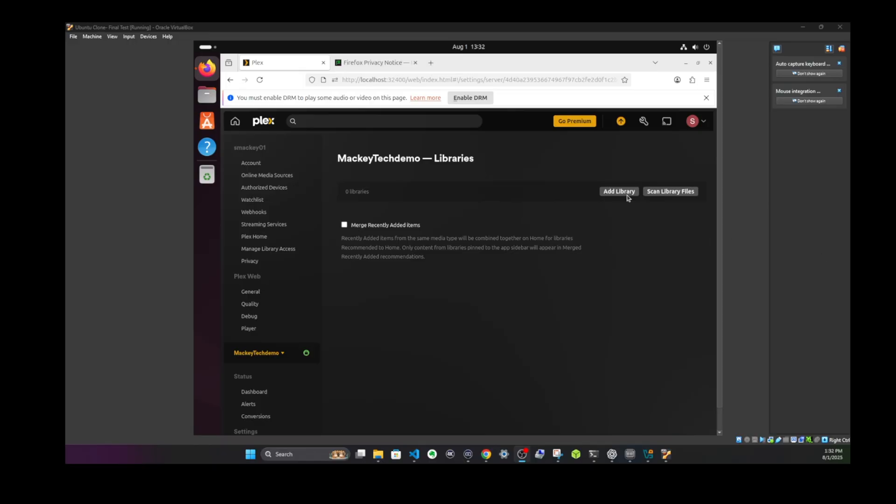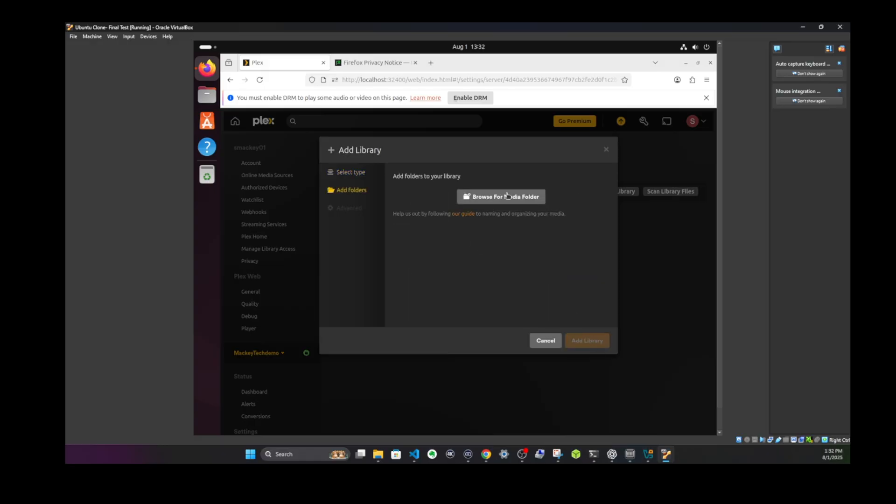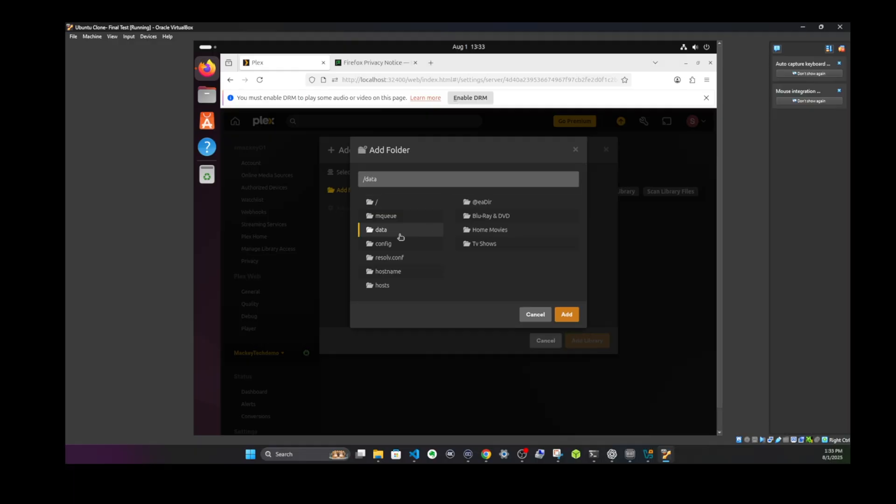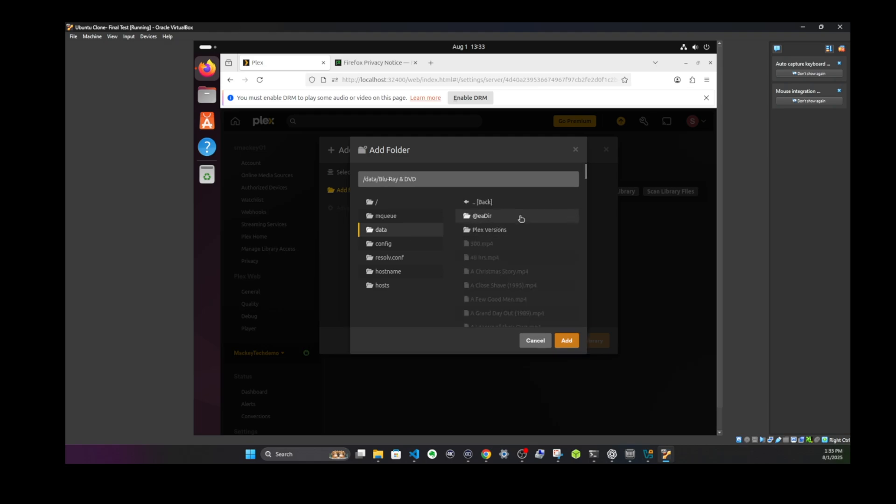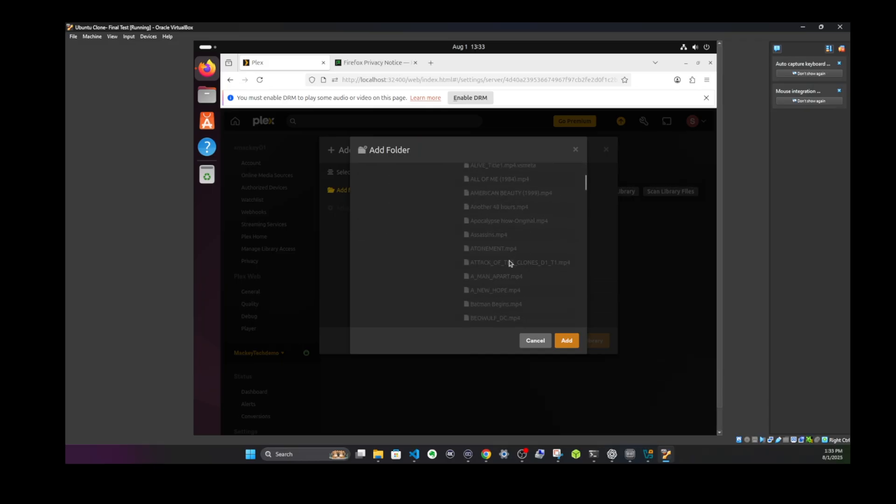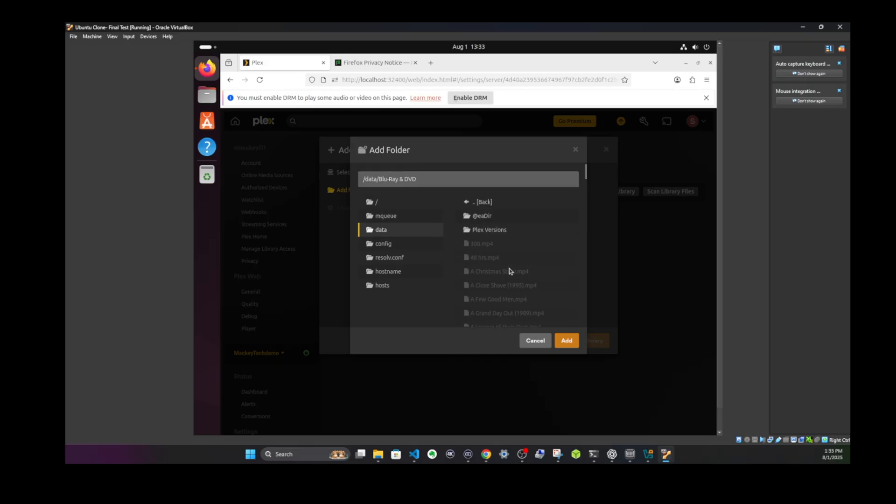First, we'll click add library, and then we'll choose our media type. In this case, we'll just select movies. You can rename it if you'd like. Next, click on browse for media folder. On the left side, you'll click the /data folder. This is the mount point, whether your media is on a NAS, a network drive, or on external storage. Once you're inside the /data folder, you'll see all the media folders that were mounted, which are the same ones we saw before in the terminal.